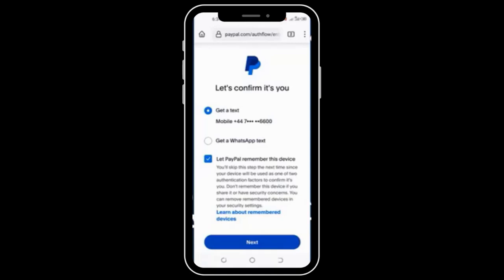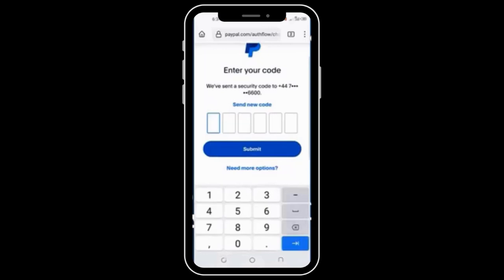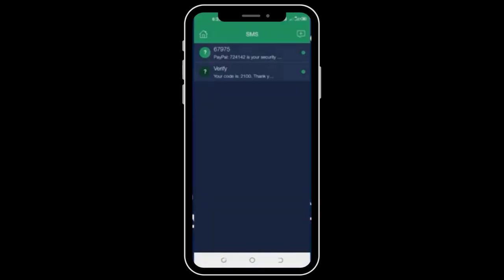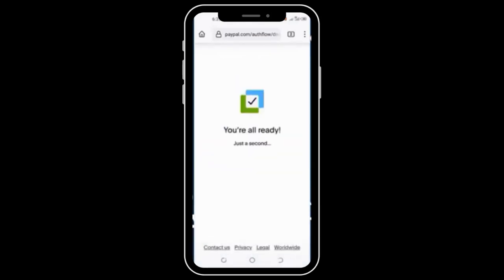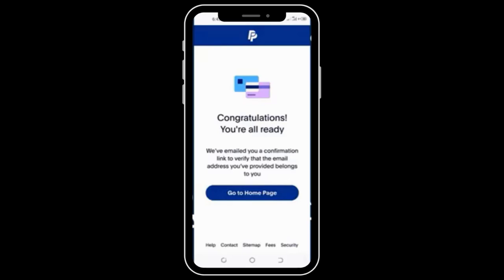Here, PayPal wants to confirm my information, so they will send a test to my UK phone number. If you used the right number, you will receive the code. I'll click Next. I received the security code on my phone, as you can see, so I'll just input it right here. Let's wait a few seconds. The account is now successfully created, and it's as simple as that.